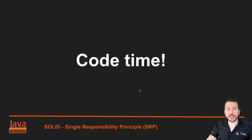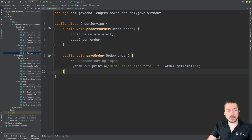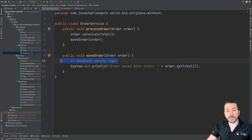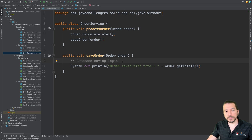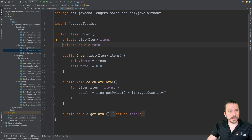Now let's see the single responsibility principle in code. Notice that this order service is not using the single responsibility principle — it's doing too much within a single class. It's calculating the total of the order, it's saving the order, and the database logic is here. We don't have any external classes responsible for saving information to the database. This is an example of badly designed code, and it makes the code much harder to maintain — if you had a unit test here, you would have to test everything.